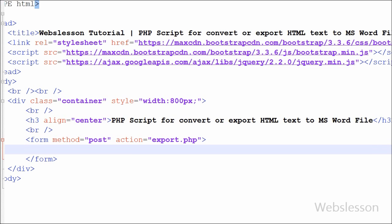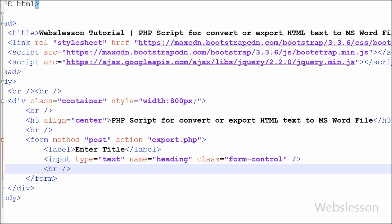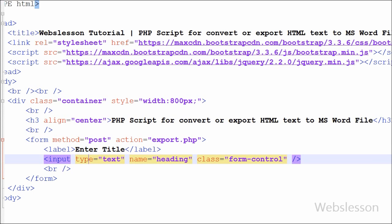After this I have to make text box for entering title. For this I have written input type equal to text, name equal to heading. In this text box user can enter heading for word file.